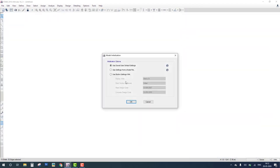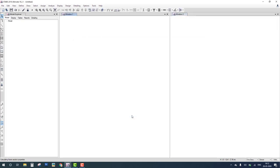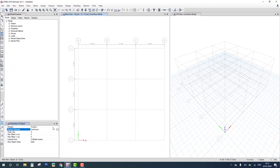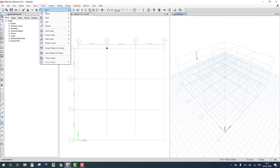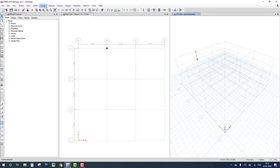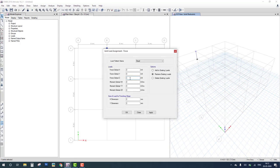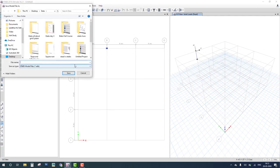First, we create a single column model. We choose the default concrete member property and select a concrete column. We create a fixed support at the base and apply a joint load — a vertical force in the Z direction of minus 20 kilonewtons, and a moment in the X direction of 10 kilonewton-meters. We have now applied two loads to the column.